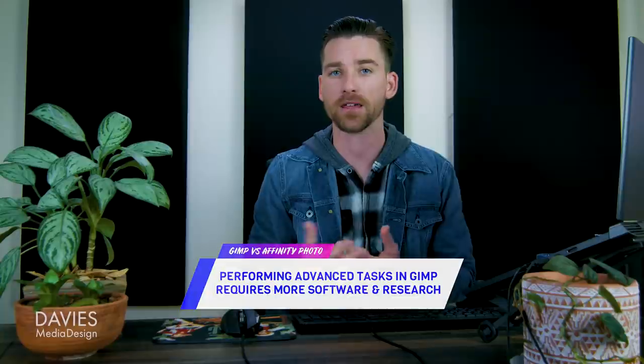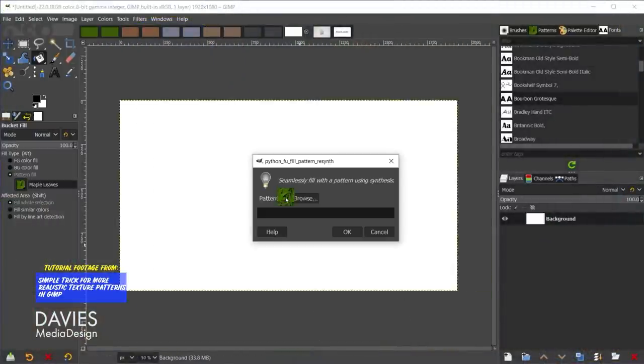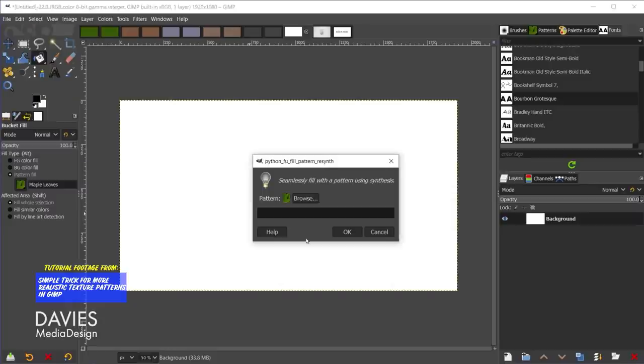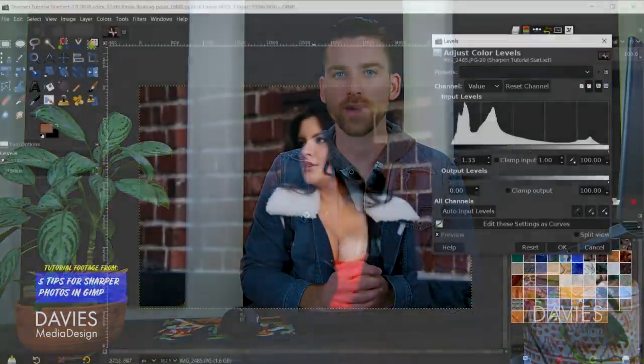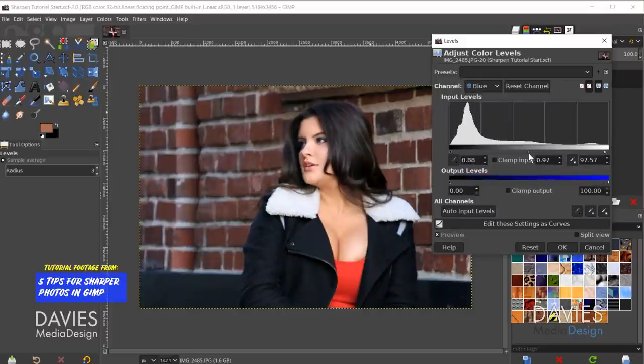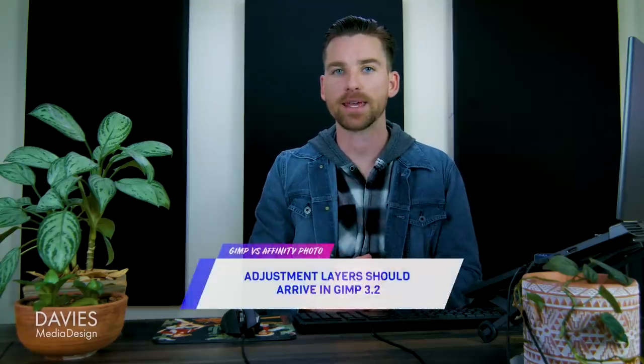Moving on to GIMP's weaknesses, I think the most obvious one is that performing more advanced tasks in GIMP often requires the help of other free software, which requires figuring out what software you need for the task at hand and taking the time to learn how to use it. My channel has worked over the years to provide tutorials that make it easier to integrate additional free software and plugins into your GIMP workflow, but Affinity Photo will save you tons of time as it has these features built directly into the program. GIMP's second weakness is that it currently lacks many non-destructive editing features like adjustment layers. This means you'll have to apply your edits directly to your image layers in most cases, meaning you can't go back and tweak adjustments you've made to your photos later on in your workflow like you can in Affinity Photo or Photoshop. Adjustment layers are expected in GIMP 3.2, though by my estimation this version won't be out for another three years or so.